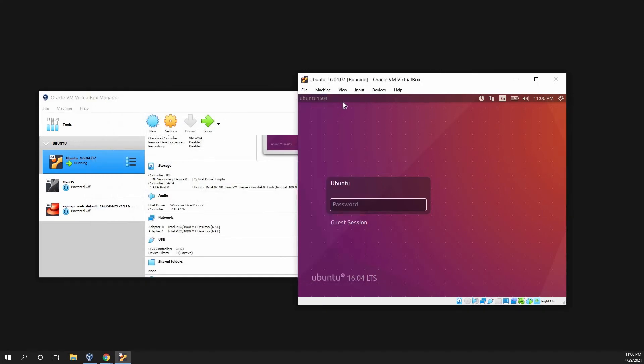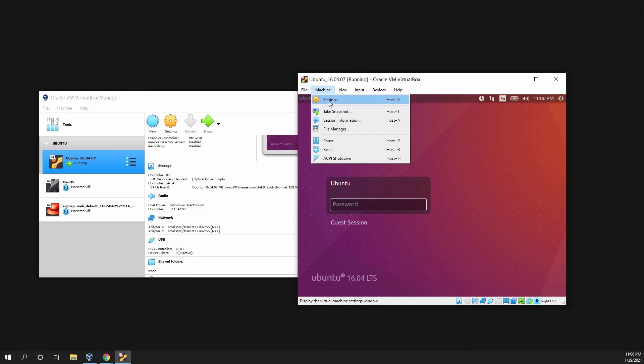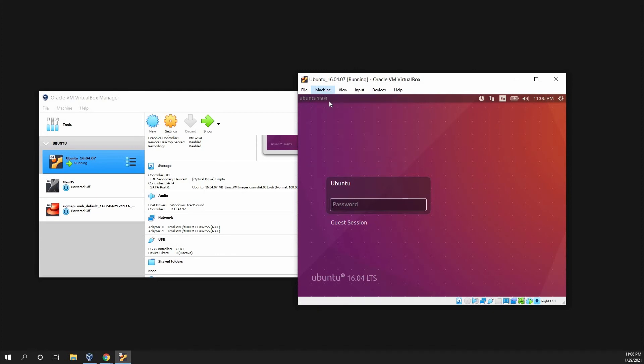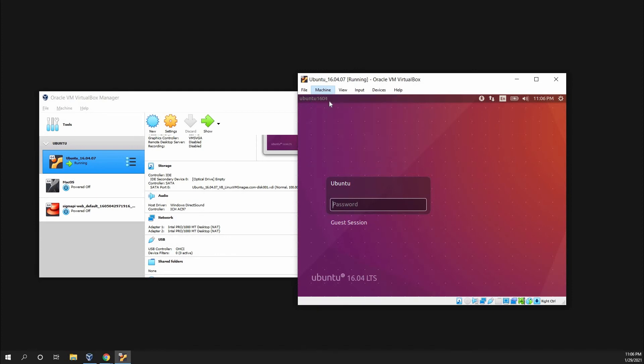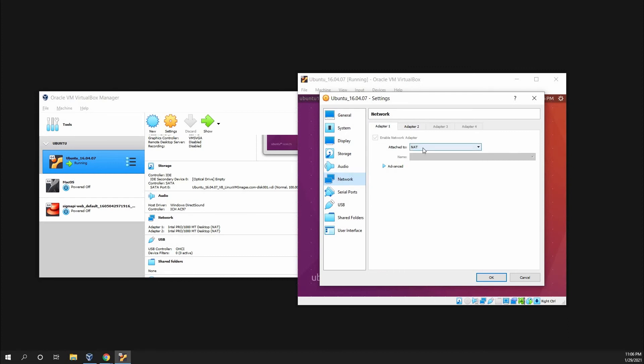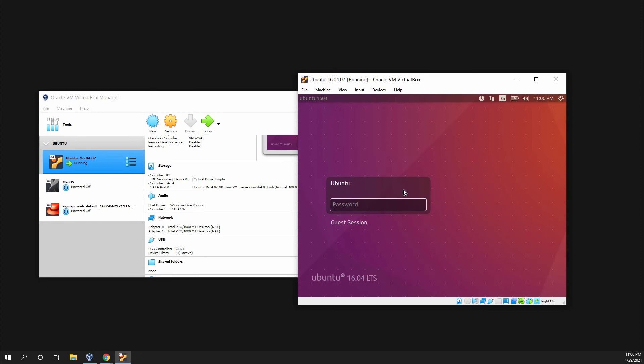You can also go over here and go to Machine, Settings, and Network, and there NAT should be updated. So you can go either way.